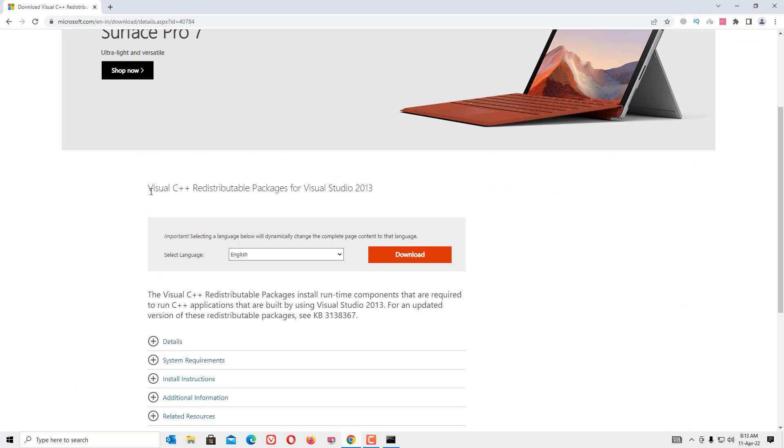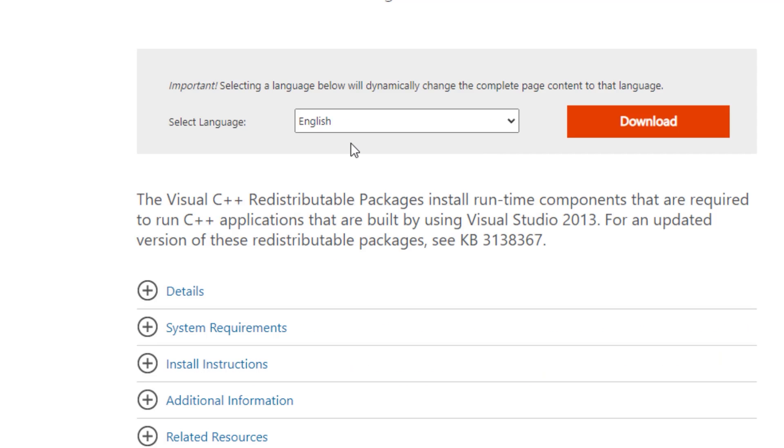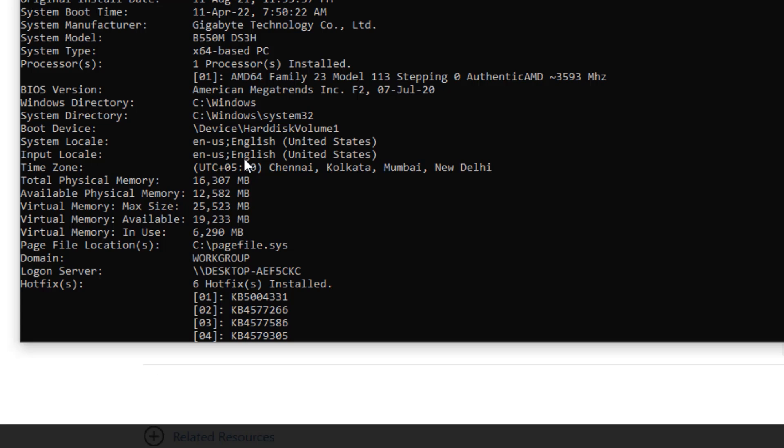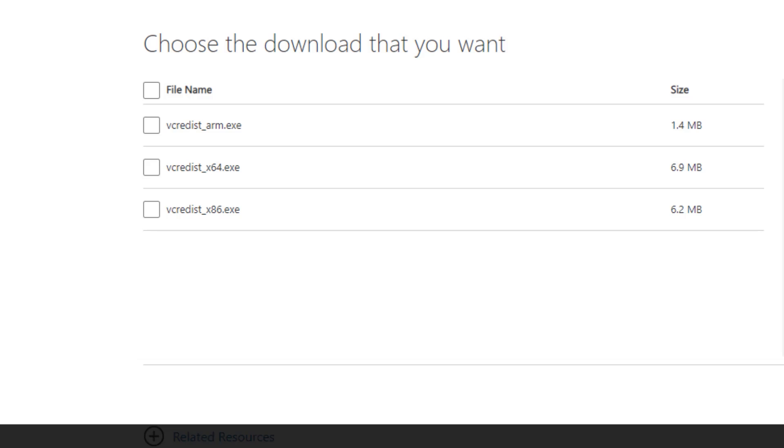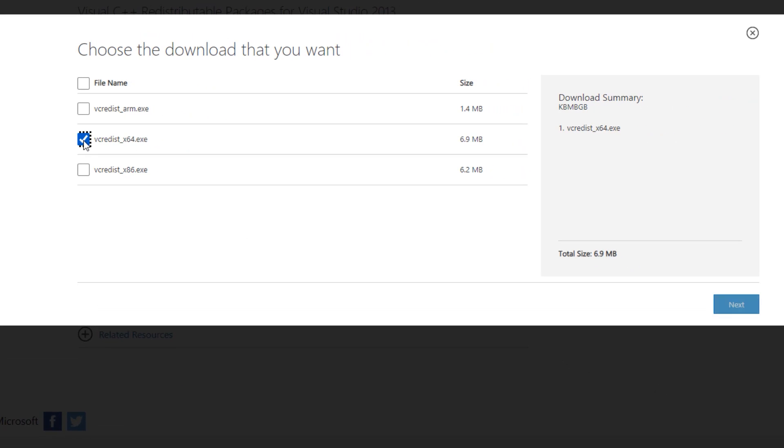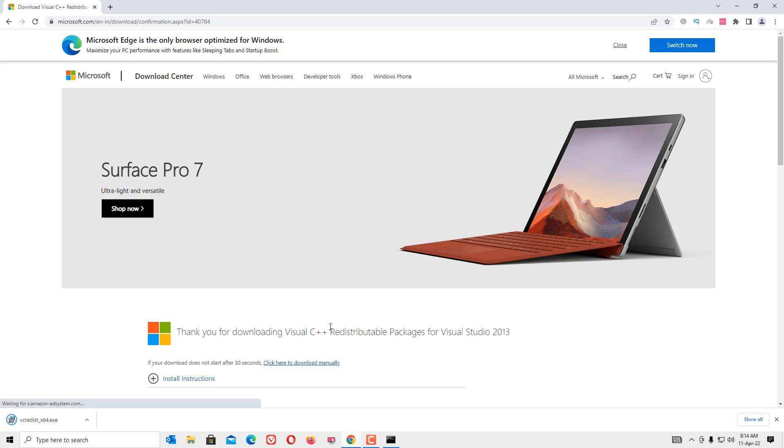We're here to download the Visual C++ Redistributable Package for 2013 version. Select the language and hit download. It will ask for your system type. As you've seen, in my case I have x64. Select your system type and press next to download.